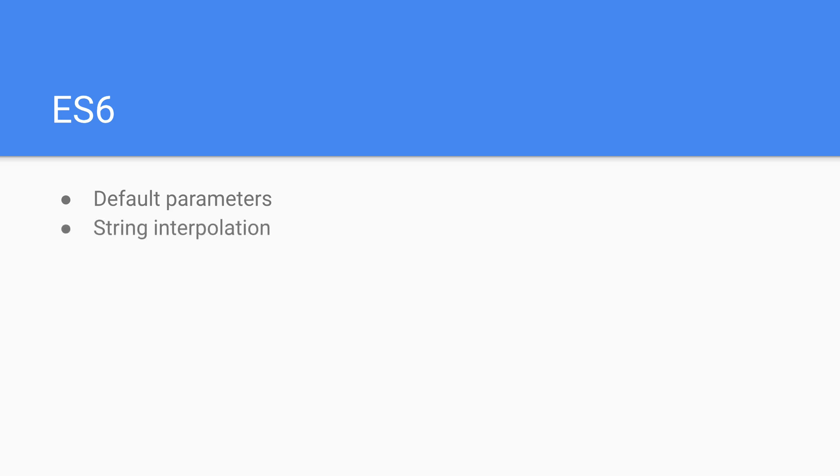There's the idea of string interpolation added as well. This allows us to pass values into strings and convert them in real time rather than breaking our strings up. As well, multiline strings further prevents us from breaking strings up by allowing us to build strings over multiple lines.